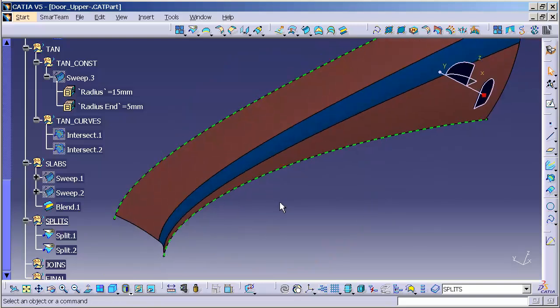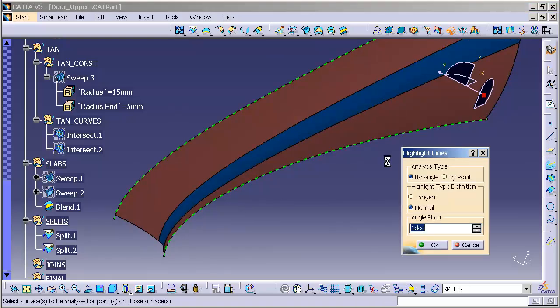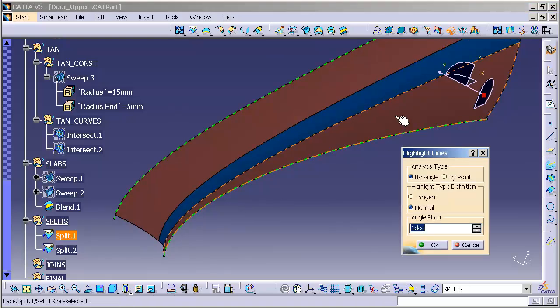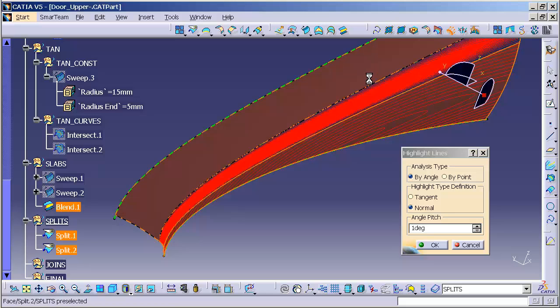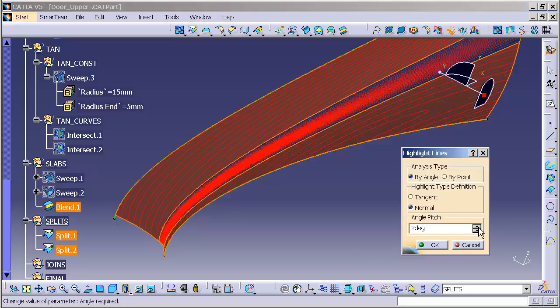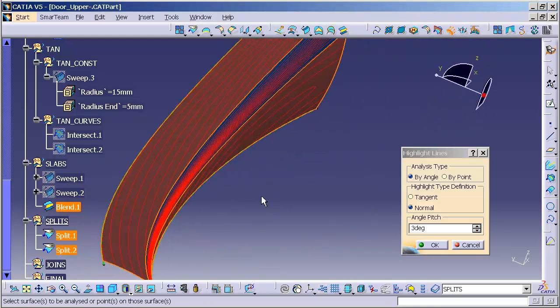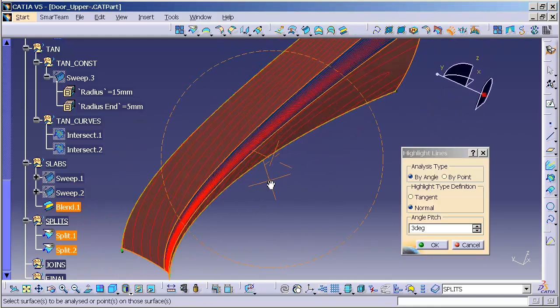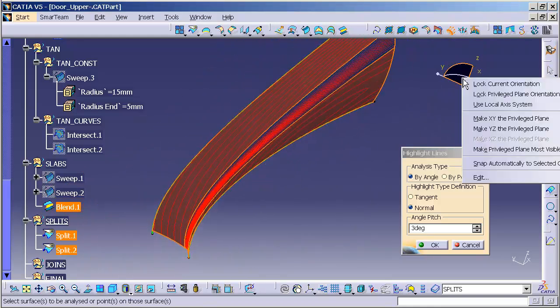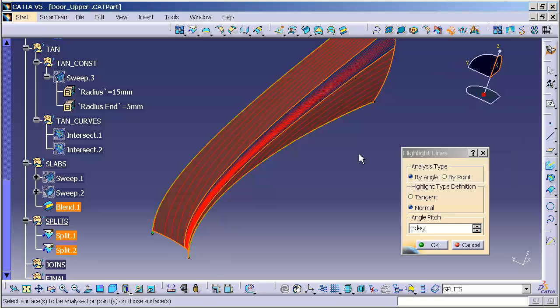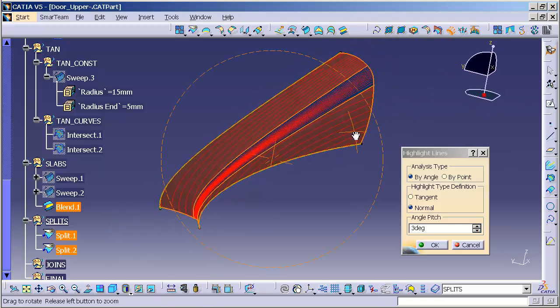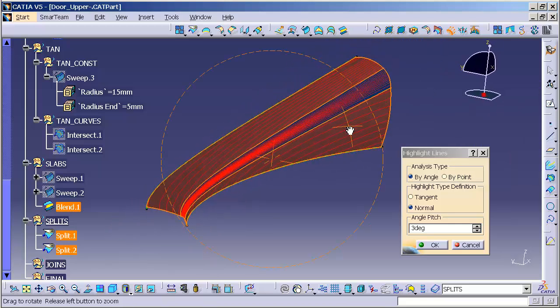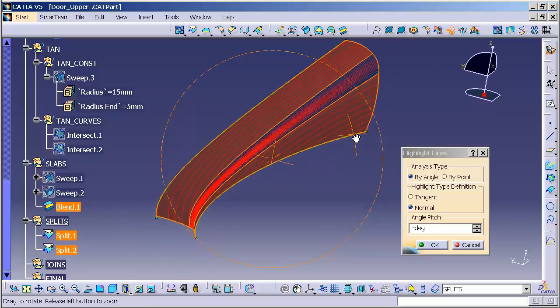To verify that I have nice clean surfaces, I'm going to go ahead and do a highlight line analysis. This is an analysis tool in freestyle. And there we go. Looks pretty good. I'm going to move my compass around a little bit to check out my flow lines in a different angle. This thing looks good.